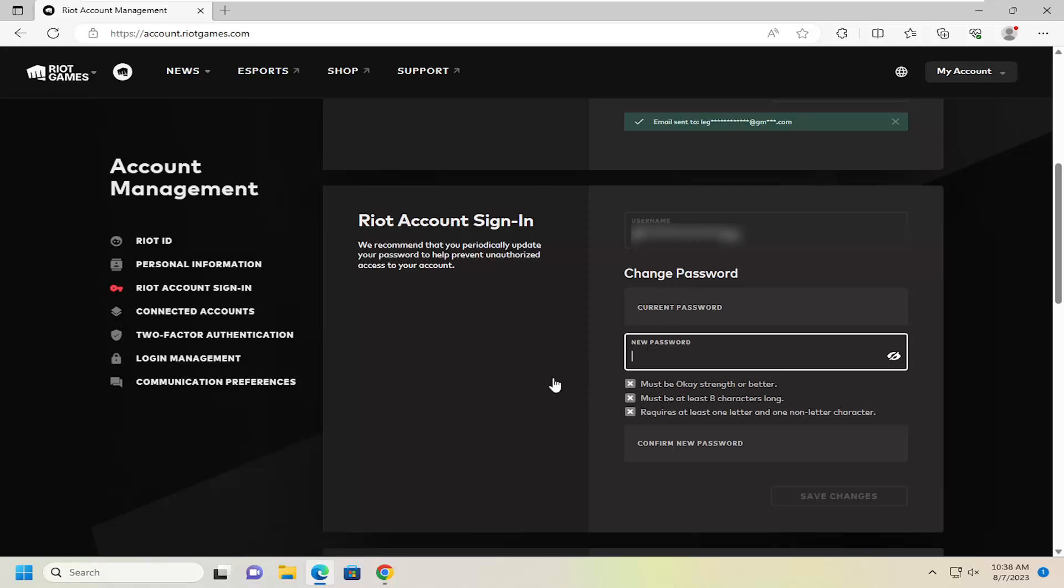And then you would select confirm new password once you're done, and then you may have to select save changes, and that's pretty much it.